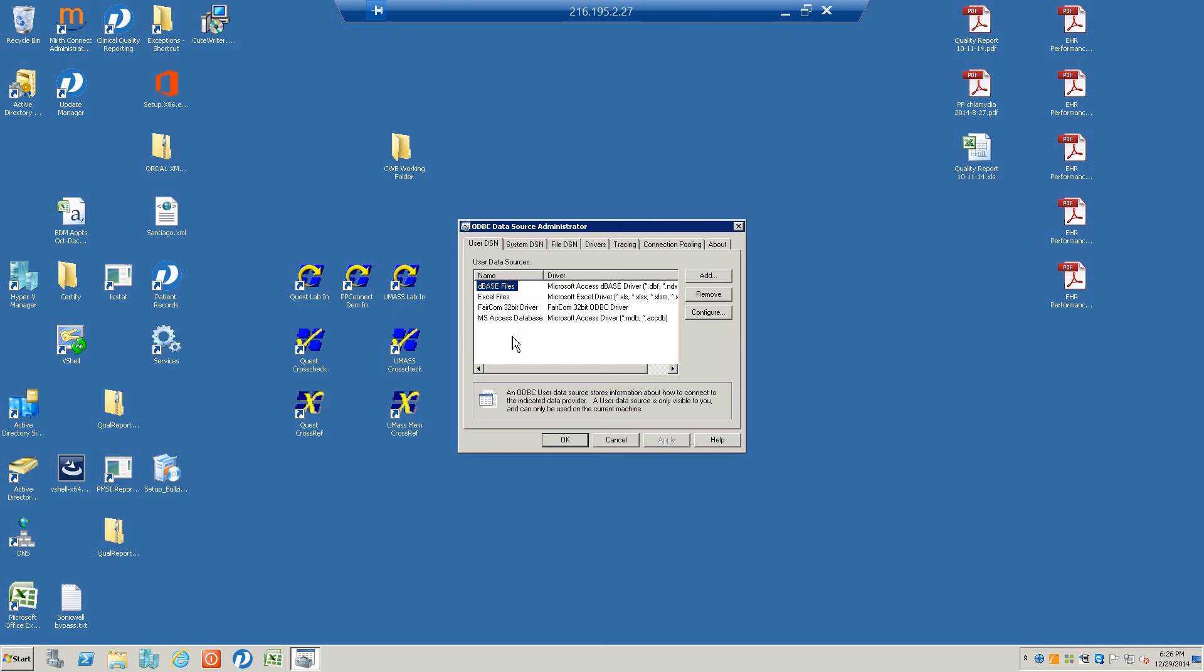There's all this information in tables, and there are numerous tables within Practice Partner, each of which stores a bit of information on each patient. There may be one on medications, allergies, progress notes, lab tests, orders, and the like.